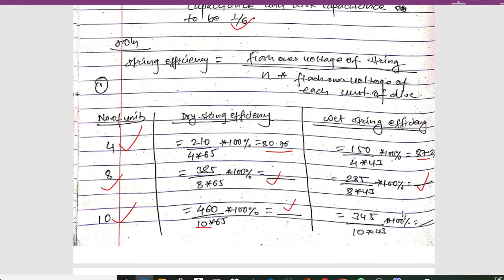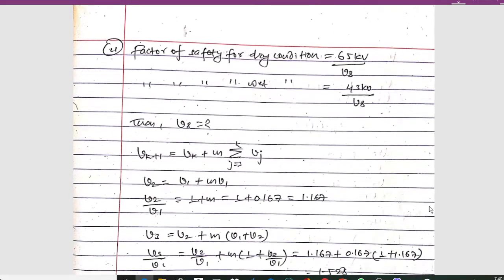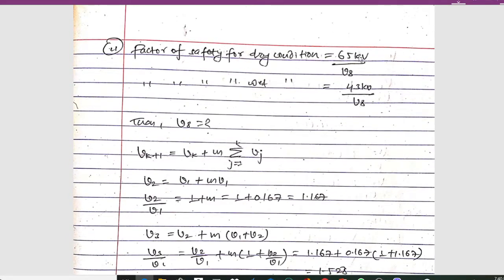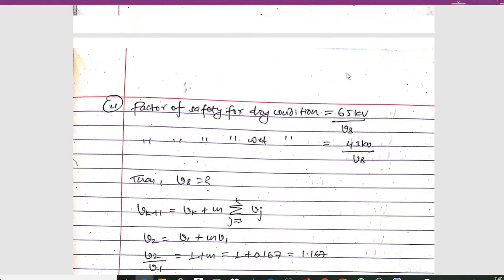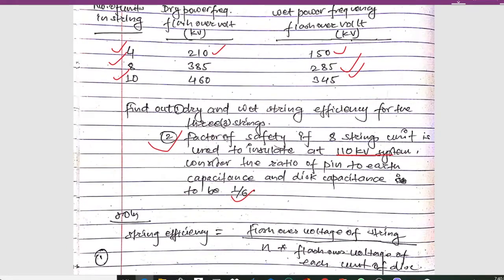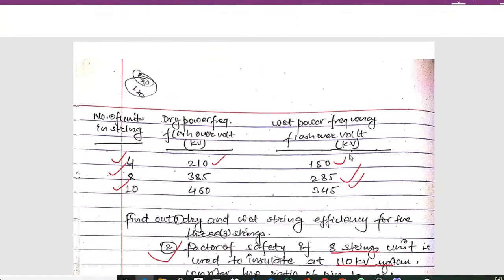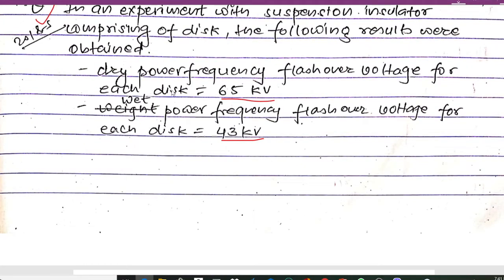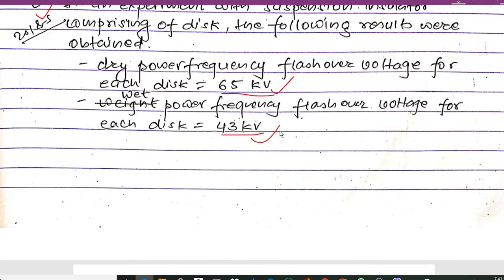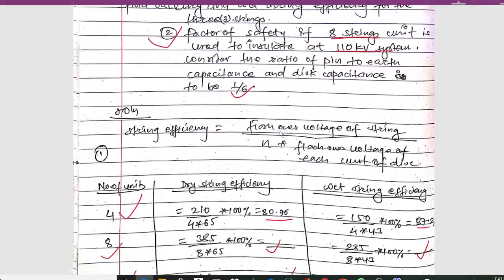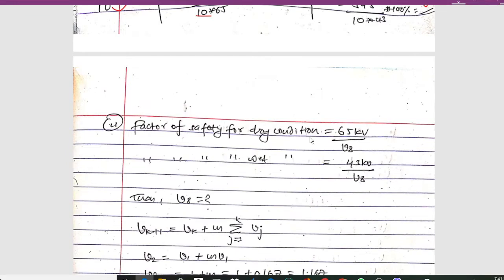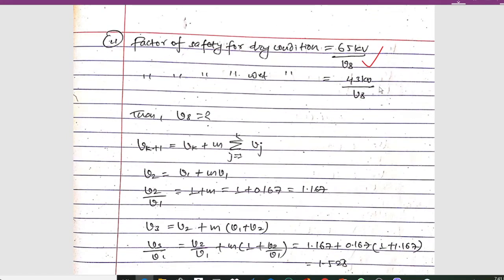The factor of safety is calculated as follows: for dry conditions, it is 65 kV divided by V8, and for wet conditions it is 43 kV divided by V8. Here, 8 strings are used to insulate a 110 kV system. The dry power frequency flashover voltage for each disk is 65 kV and the wet is 43 kV.